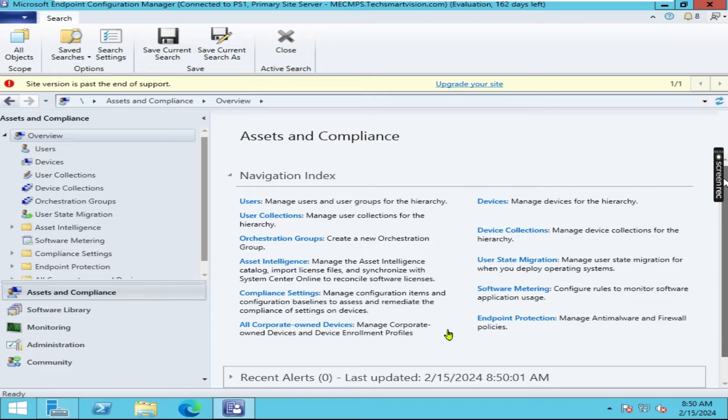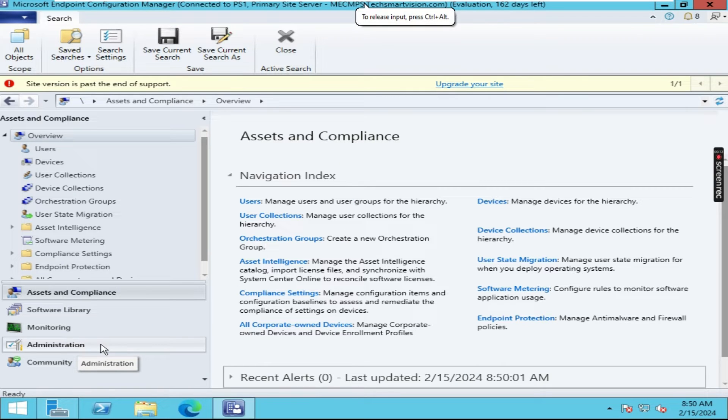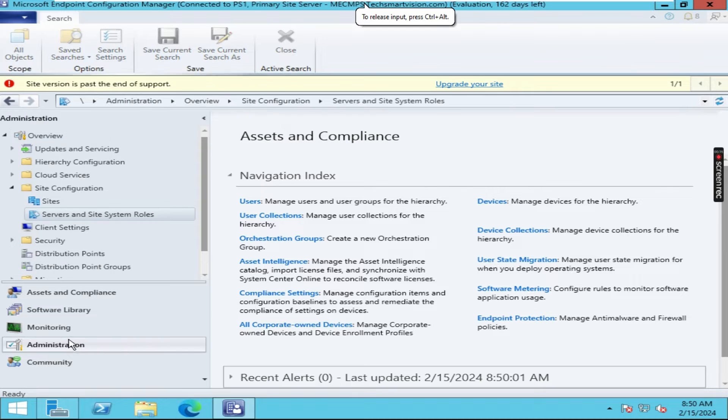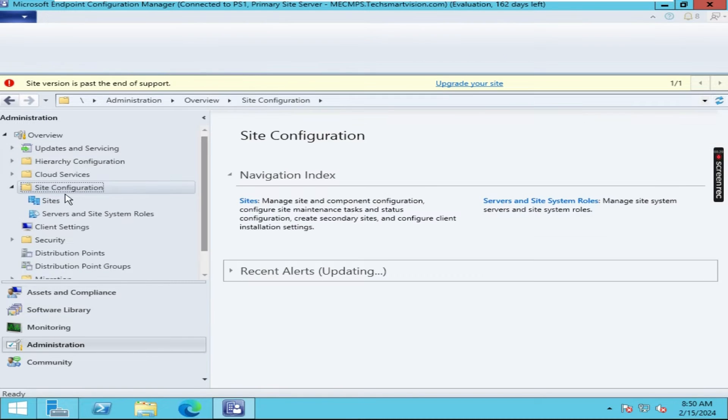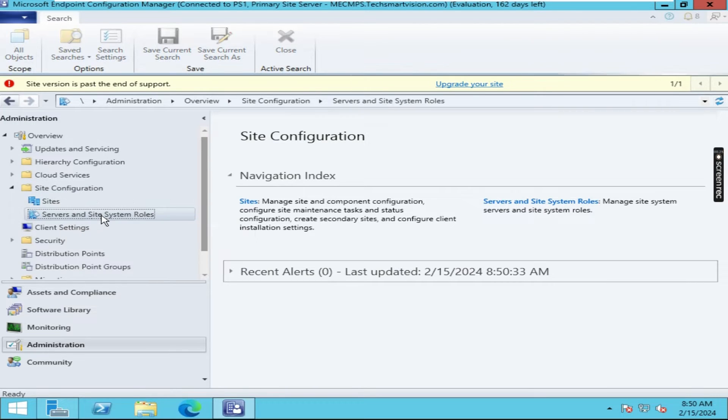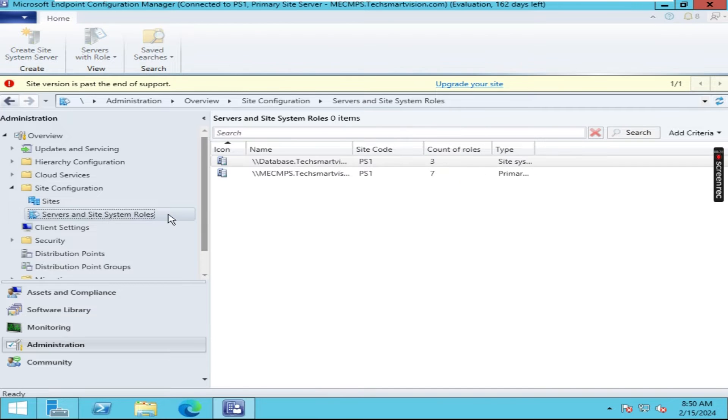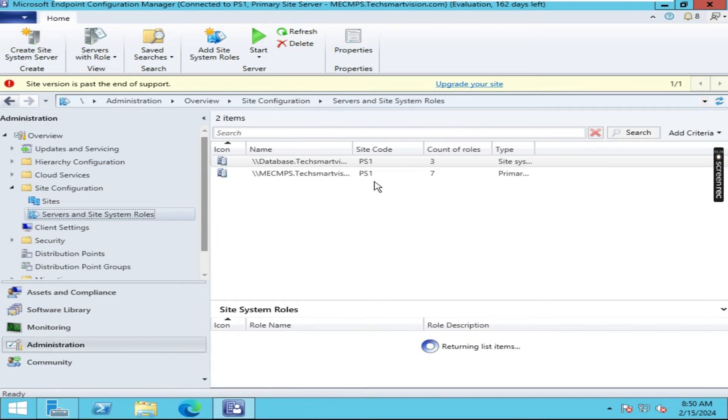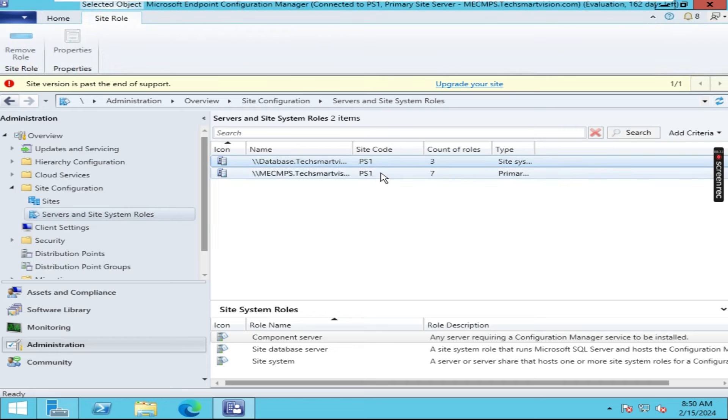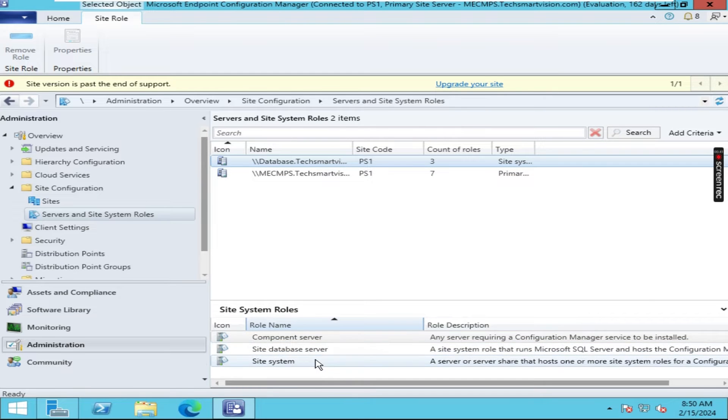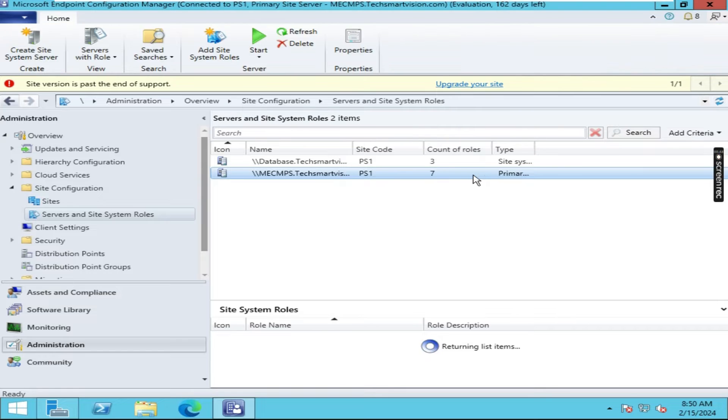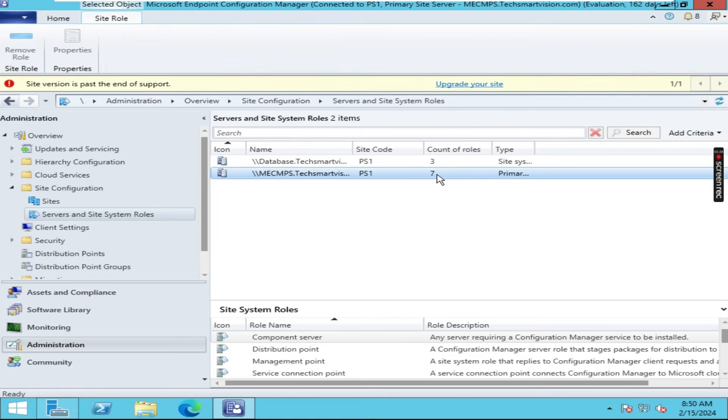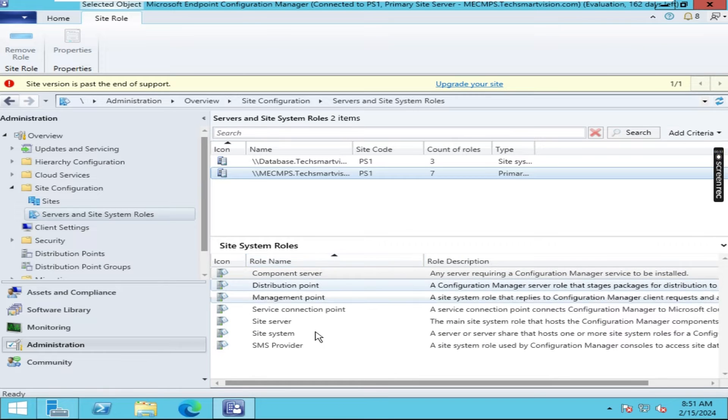So guys this is my SCCM server where I have opened Microsoft endpoint configuration manager and now here we have to click on administration. In that we have to expand site configuration and click on servers and site system roles. In that you can see these options, three roles are already installed here, seven roles are already installed here. Now wait let me expand this one.